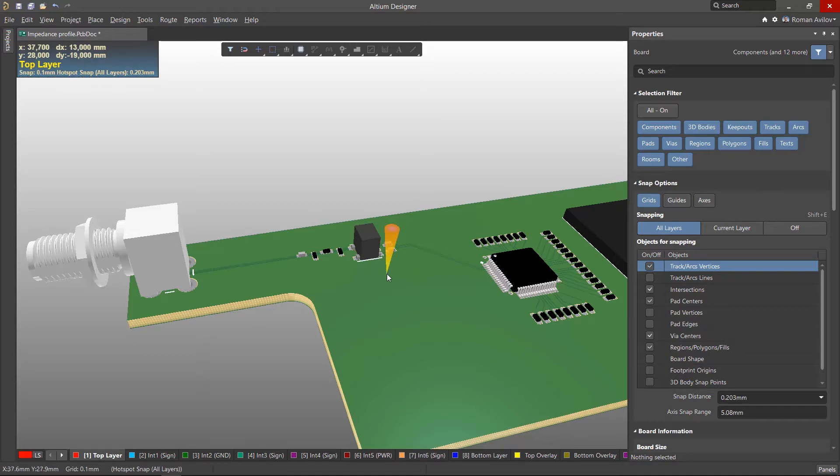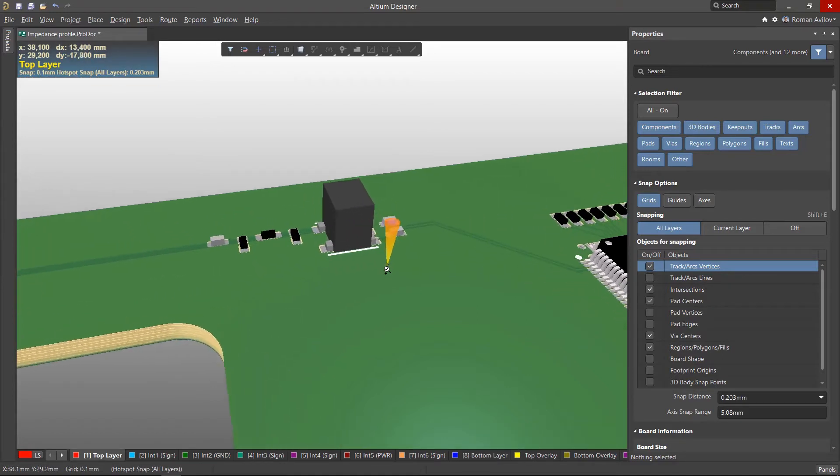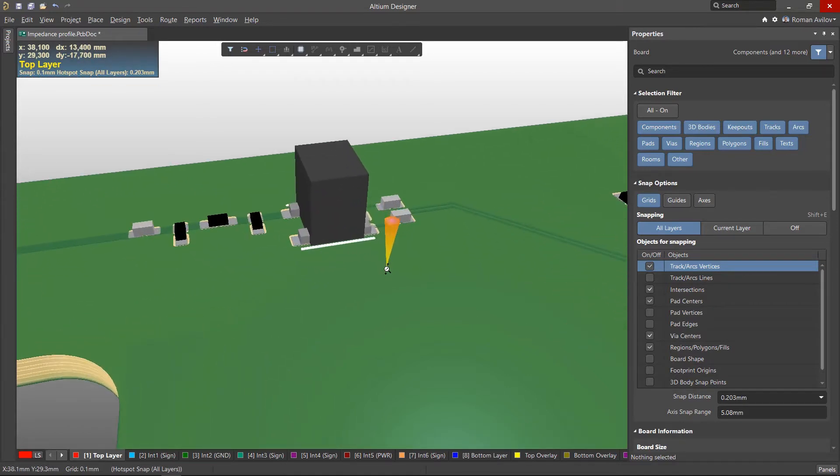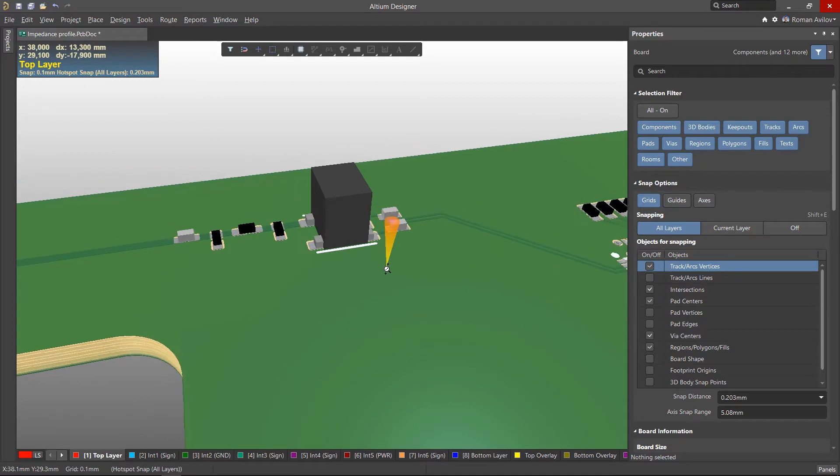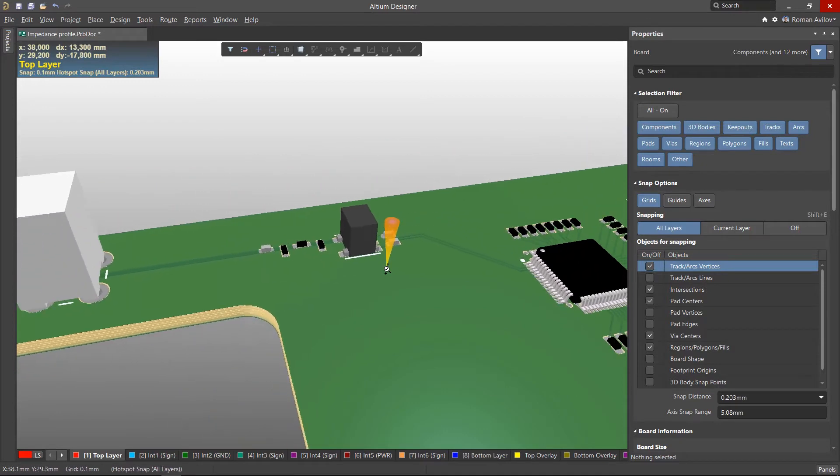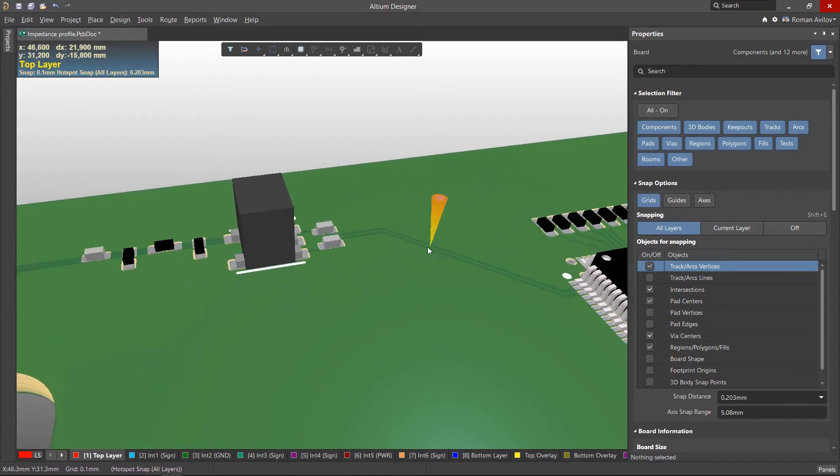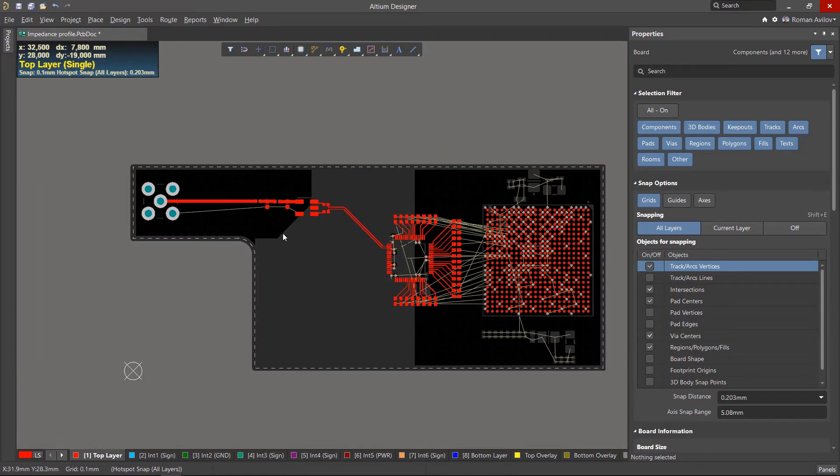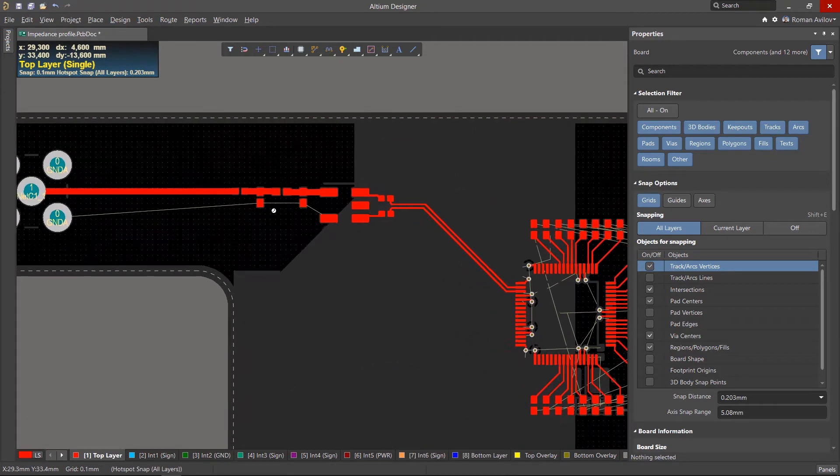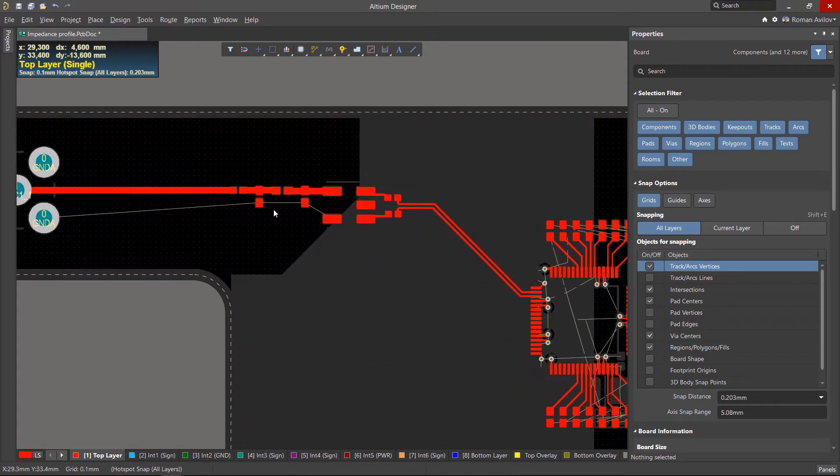There are many cases when transmission lines or differential pairs are used to transmit signals on a circuit board. These transmitting systems must have a certain impedance, which is dependent on the geometry and structure of the board layer stack.